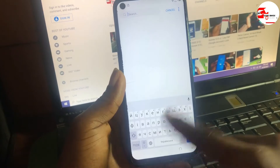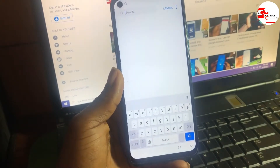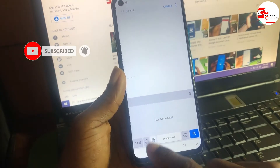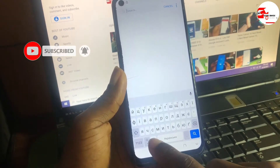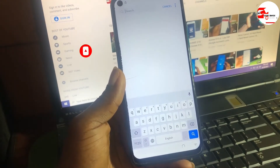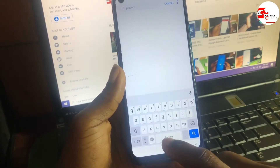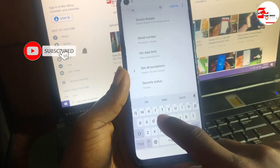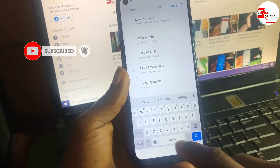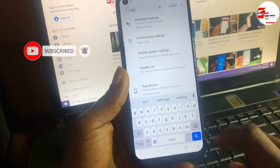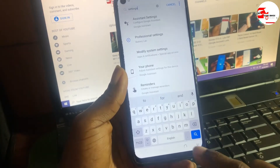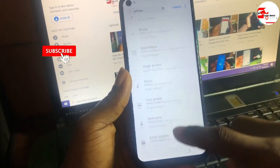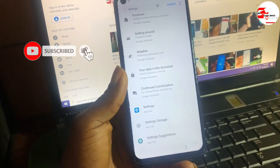Now let's change the keyboard to English alphabet. Click on the globe symbol once to change to English. Now type in 'settings'. When you finish typing, hide the keyboard and scroll through the list to find the Settings option.